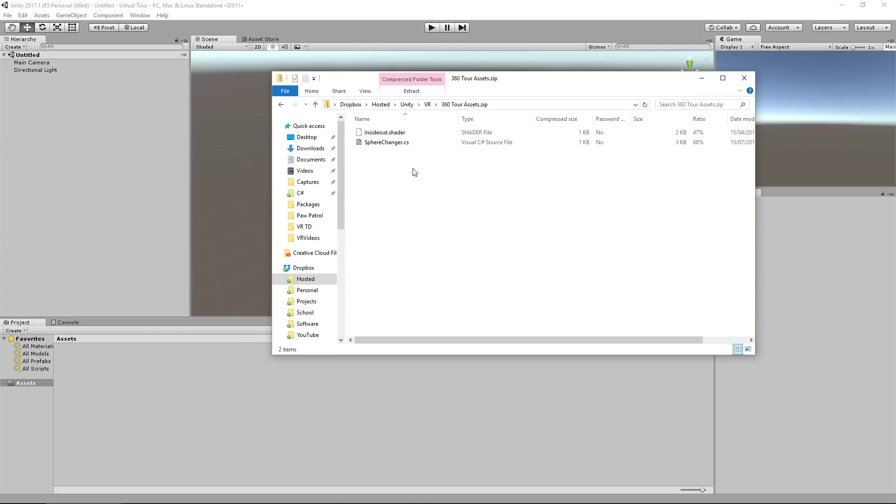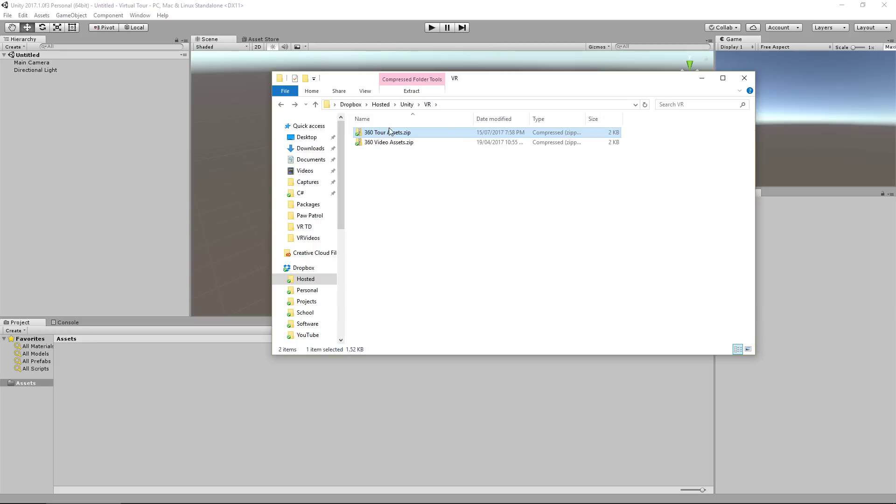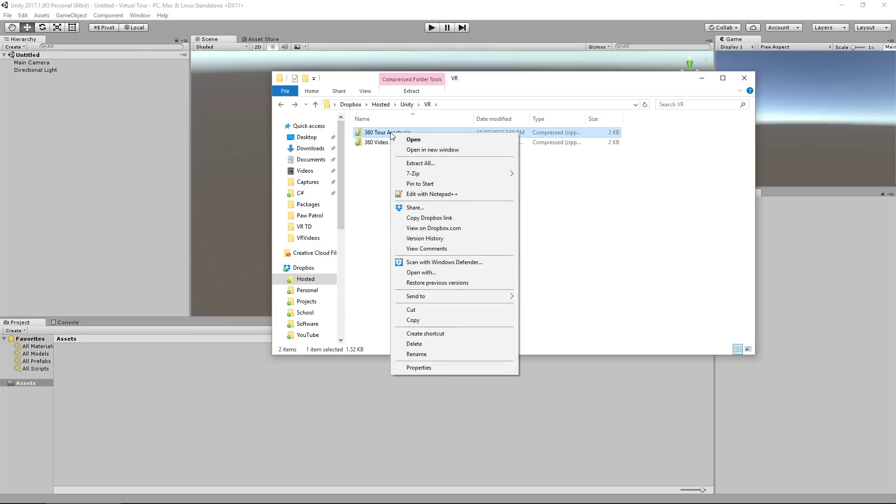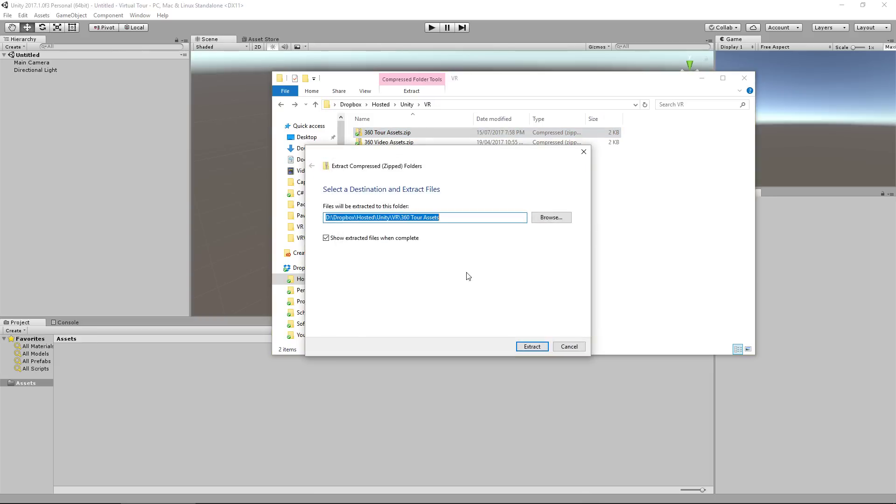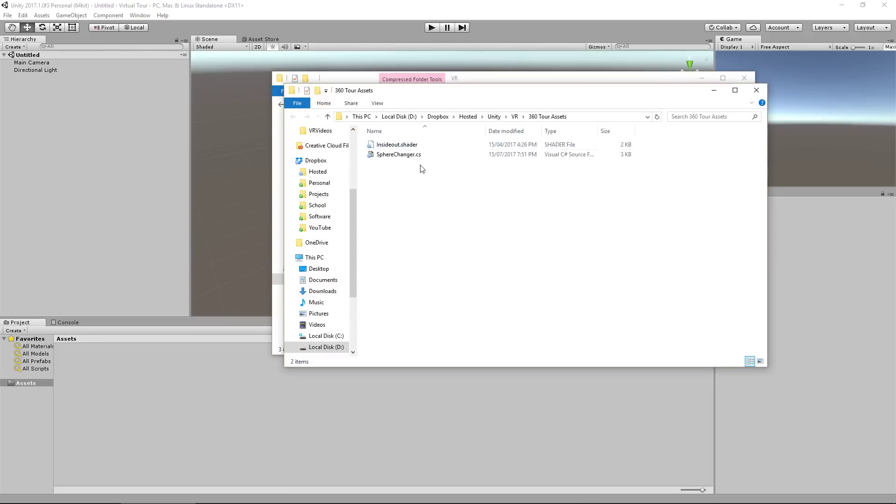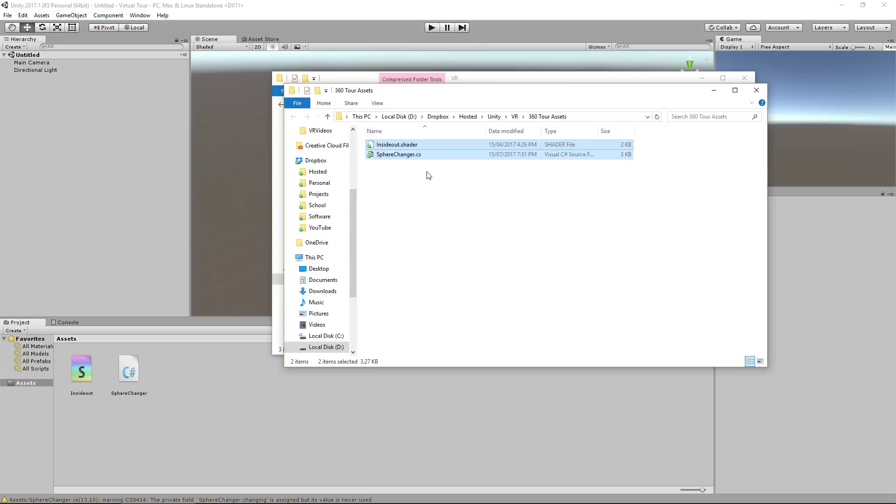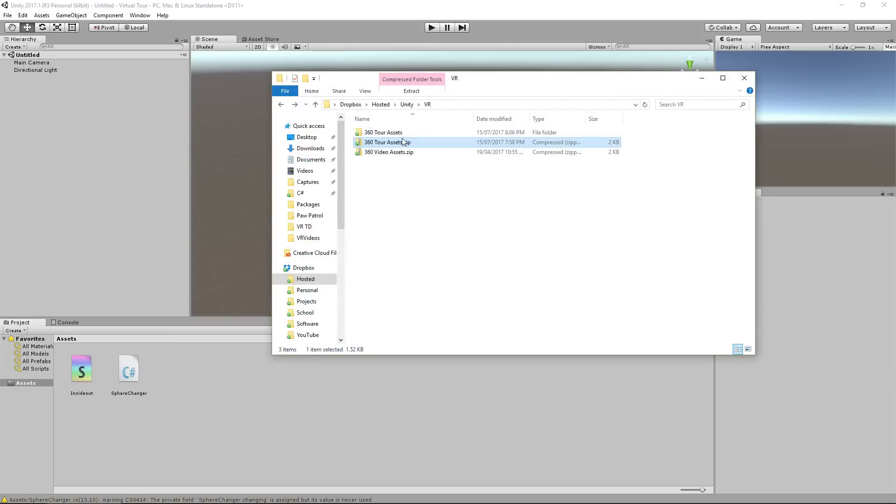So what this includes is just two simple files, a shader and a sphere changes script. So first things first, let's extract those. Extract all, extract. And then I'm going to drag those two files down into my assets, like so. And when I see them appear, I go back a folder and delete what it generated.